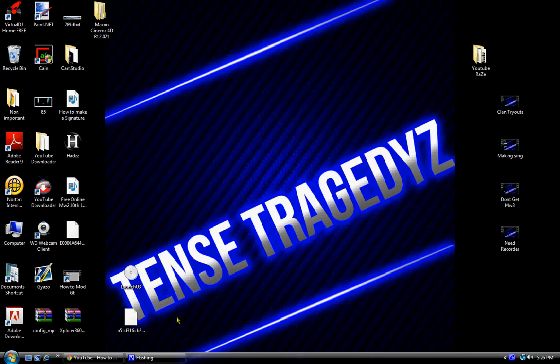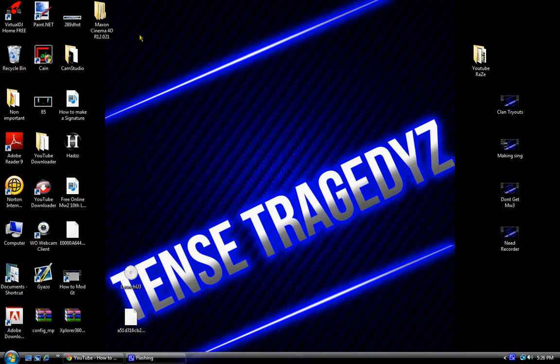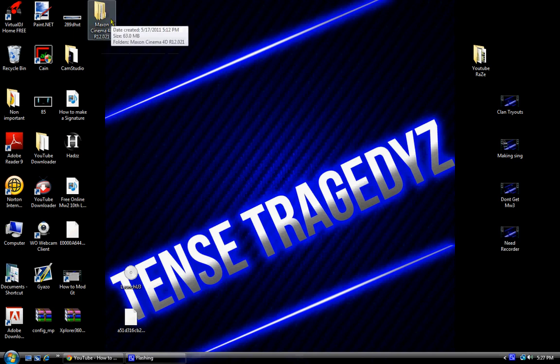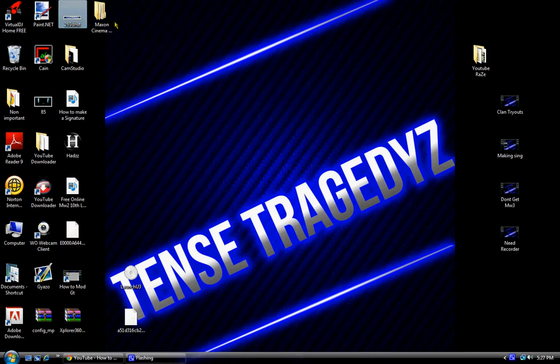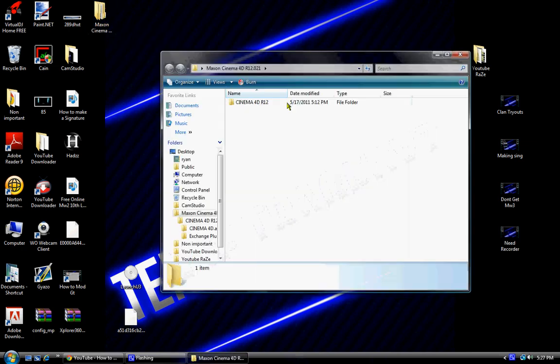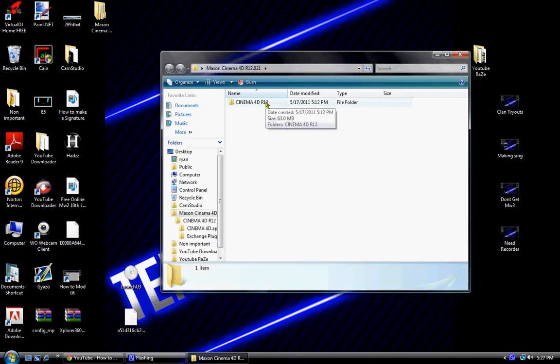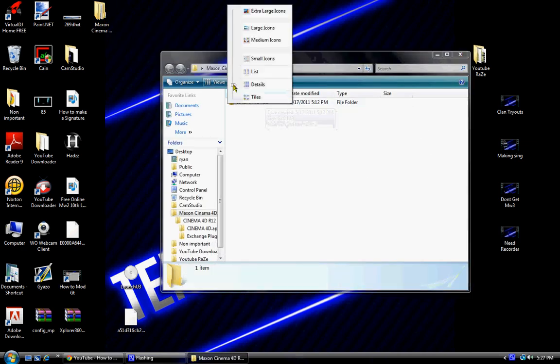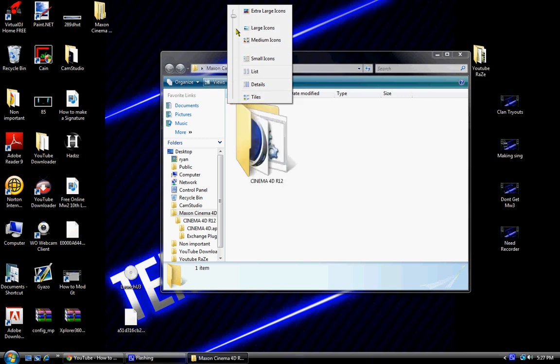Once you download it, it'll put this on your desktop, Maxon Cinema 4D R12. You click it. Hold on, let me change my view.